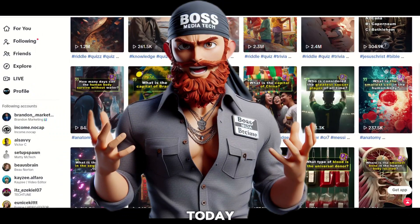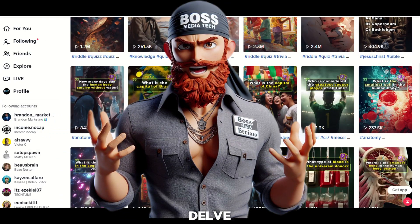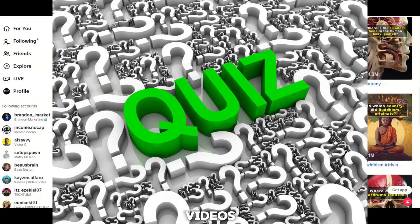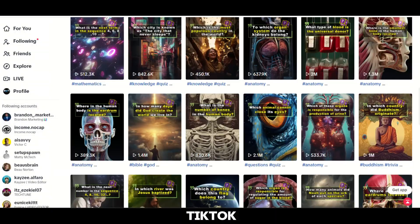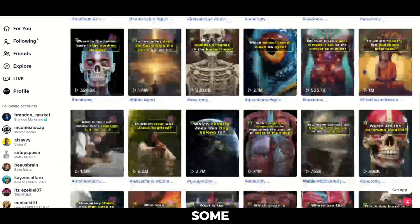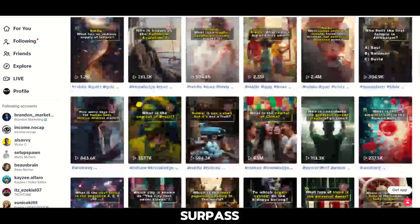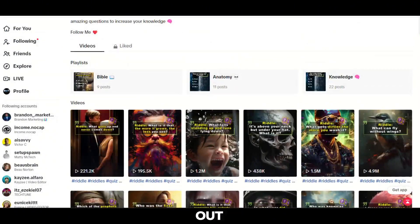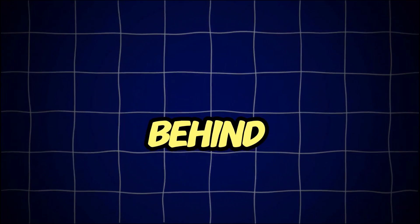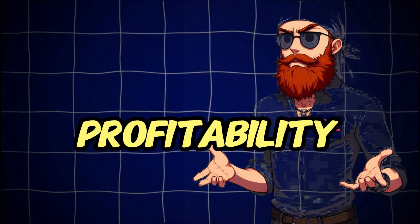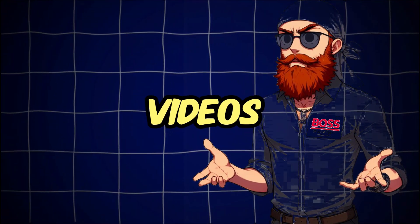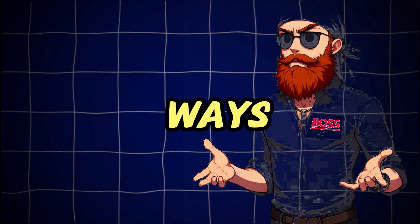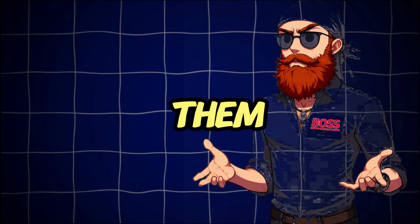Today, I'm going to delve into the world of general knowledge quiz videos on TikTok and provide you with some invaluable tips on how to elevate your videos to surpass the ones already out there. Additionally, I'll reveal the secrets behind the immense profitability of these videos and explore alternative ways you can earn from them.